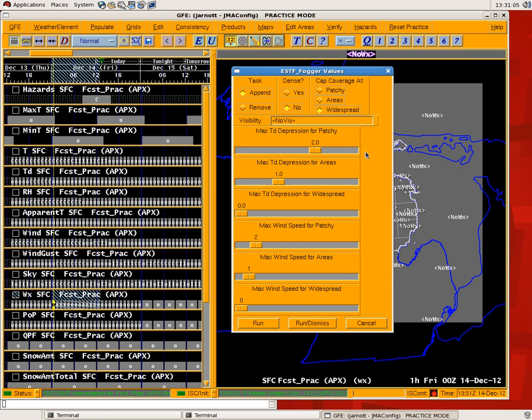The next step is basically what dew point depression would you like to have reserved for the different fog types. So for patchy, in this instance, it's a slider bar. You could change it, I want a patchy fog as long as the dew point depression is 2 degrees or less, and if it's more than 2 degrees, I will have no fog mentioned.